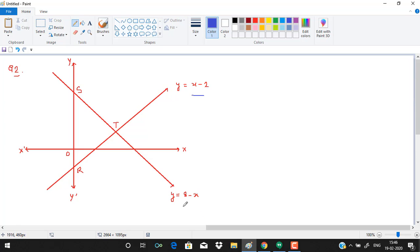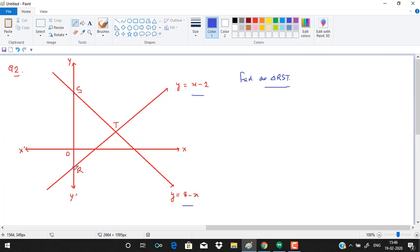In the next question, we are given two lines: y = x − 2 and y = 8 − x, which intersect the y-axis at R and S respectively. We need to find the area of triangle RST. To find the area, we require the y-intercepts of the two lines and the point of intersection T.